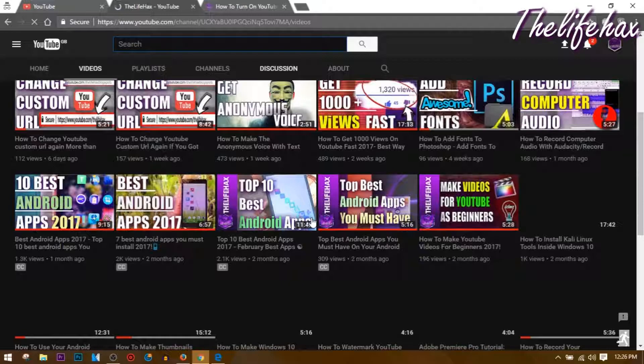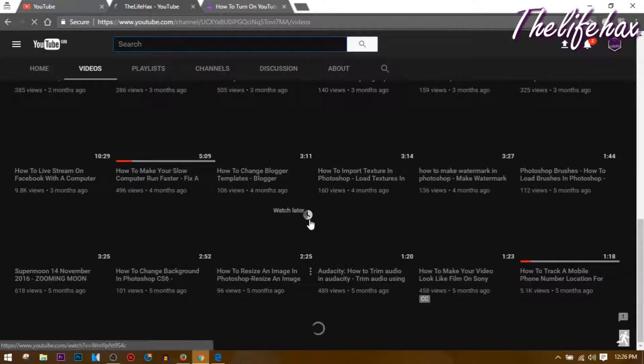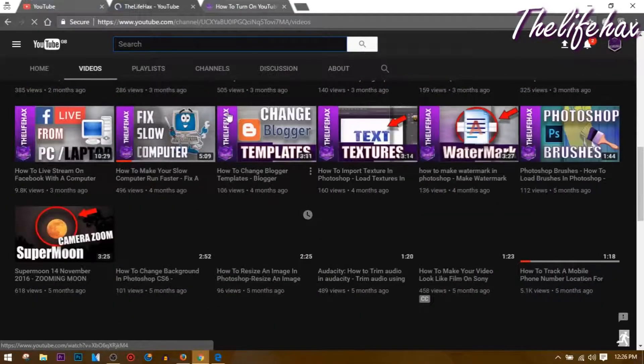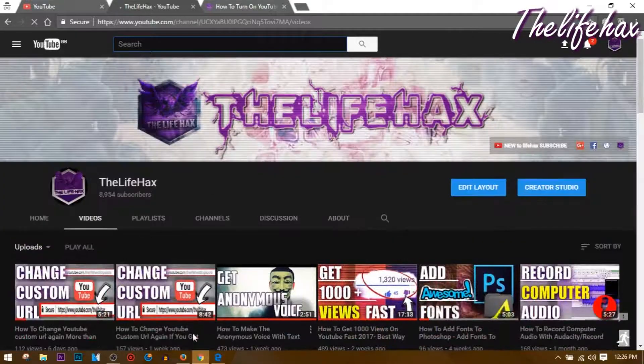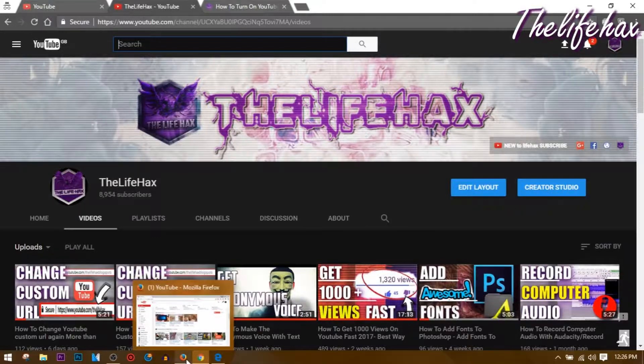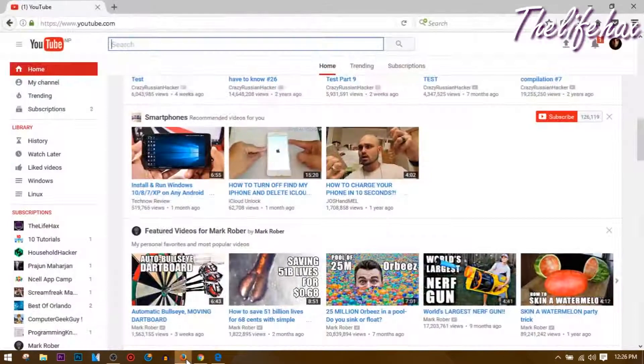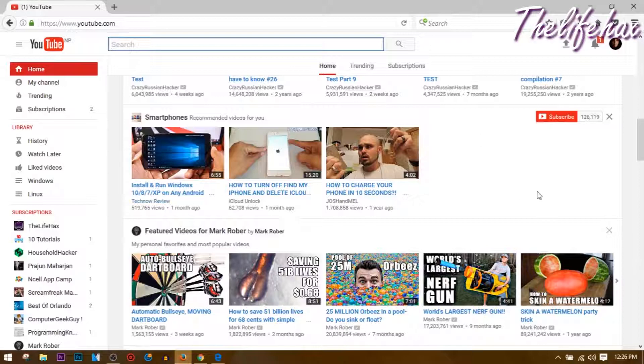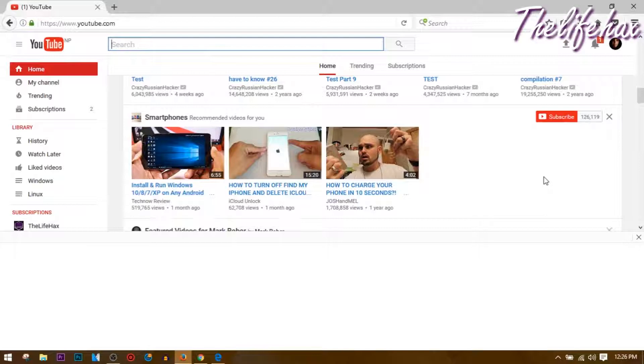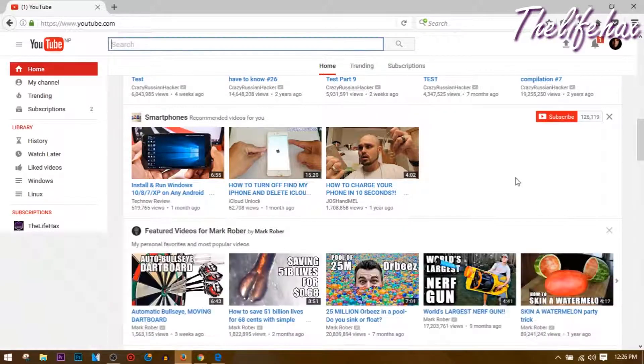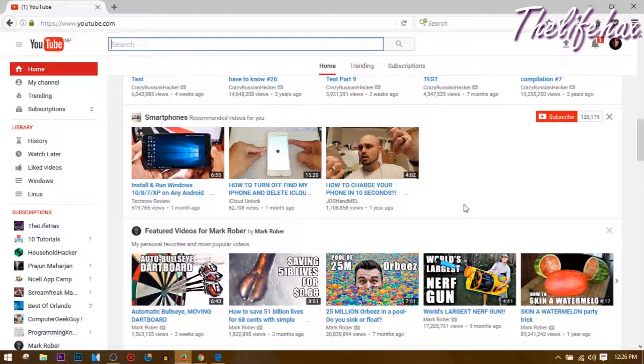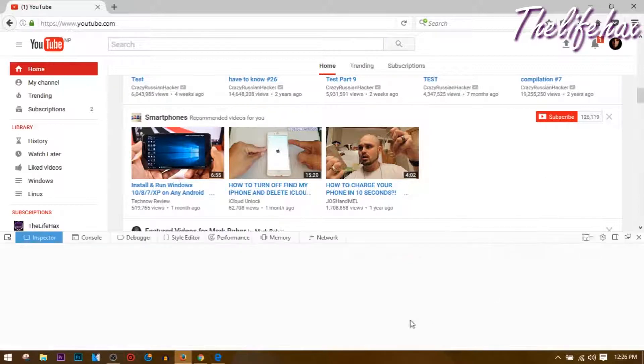Same thing goes for these two browsers as well. Let's try it on Mozilla Firefox. All you want to do is press Control+Shift+I again on Mozilla Firefox and it should bring you the console. Or if not, you can right-click and inspect element and go to the console.